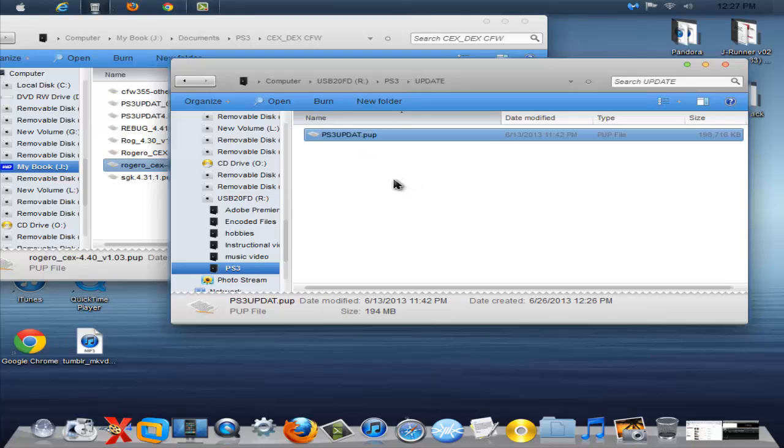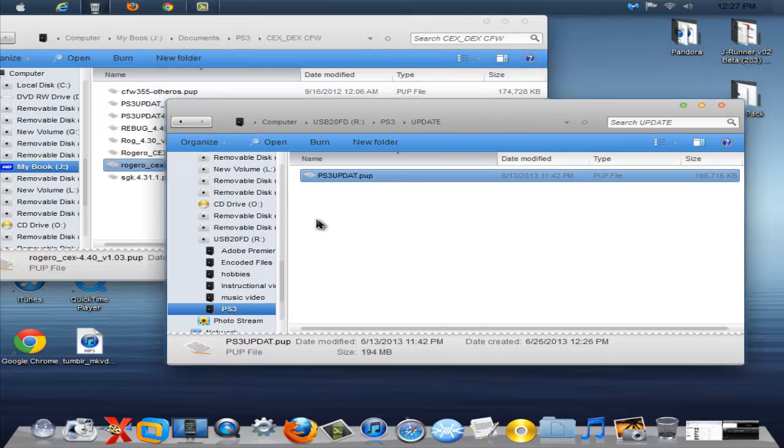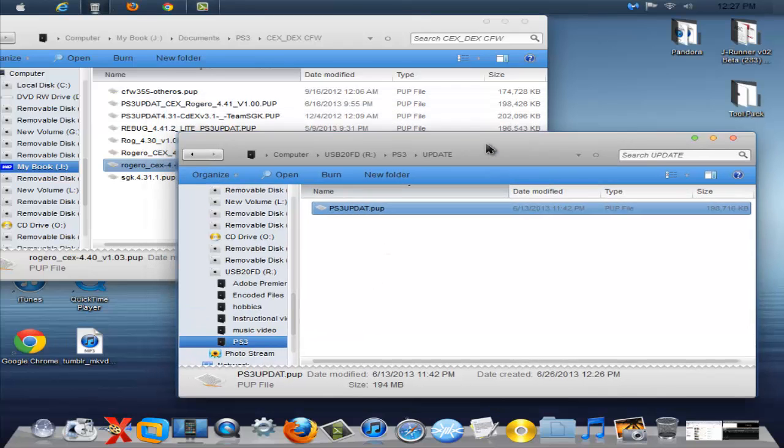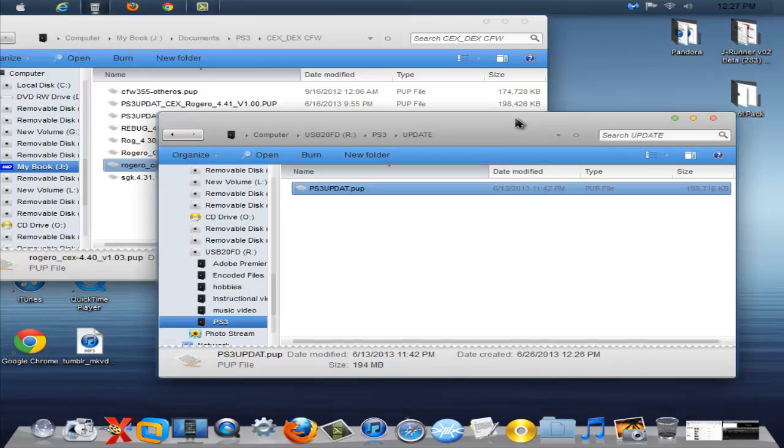And then just plug it into your PS3, go to your system update. If you're running 4.4.1 you can use this to downgrade, you can't do it with DEX custom firmwares but you can do it with CEX custom firmwares. So CEX you can basically go from 4.1 to 3.5.5 to 4.0 or whatever, doesn't matter you can downgrade and upgrade freely.